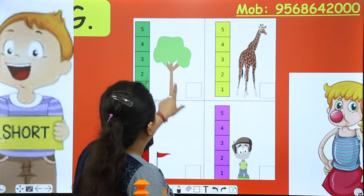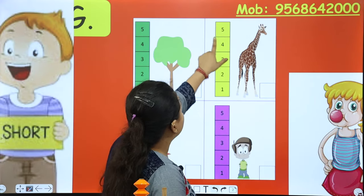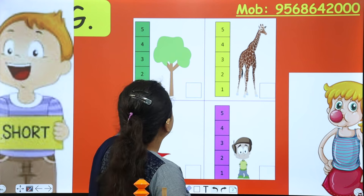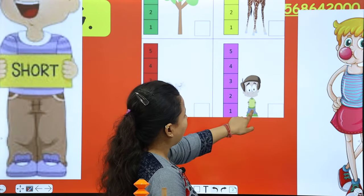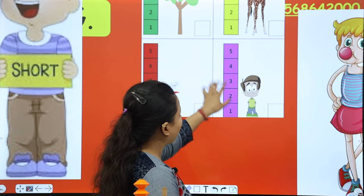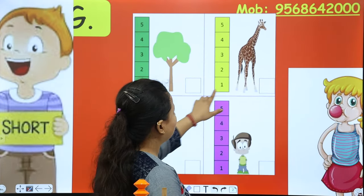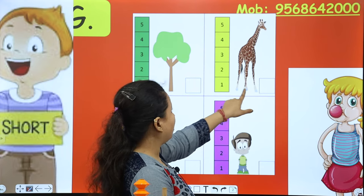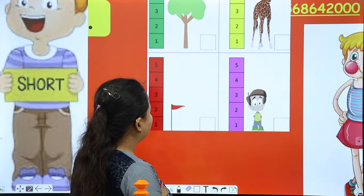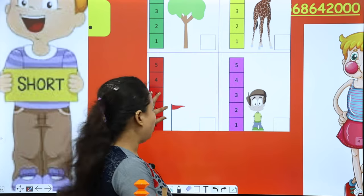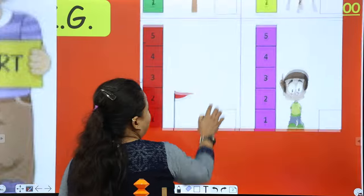Now what do you have to do? This is a giraffe, this is a tree, this is a flag, and this is a boy. Which one is tall? Giraffe is tall. Now which one is short? Flag is short — look here, the flag is short.